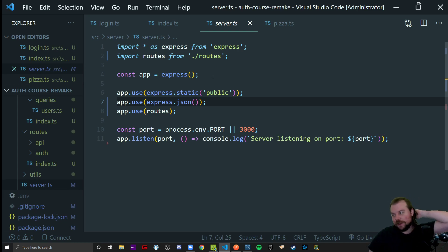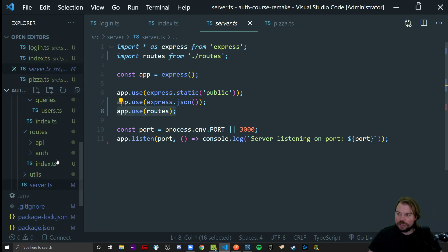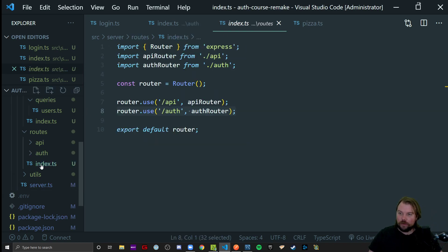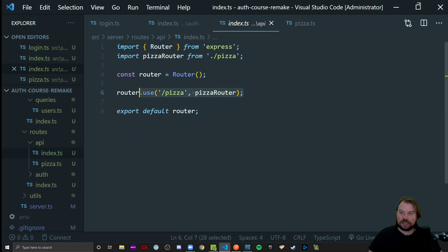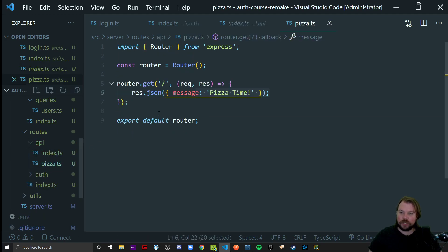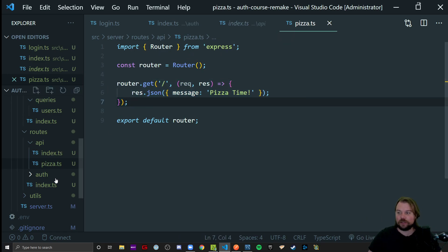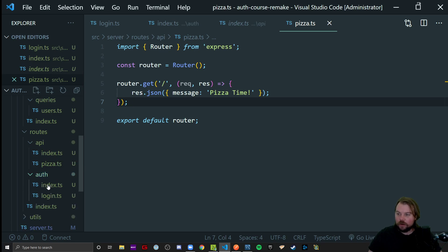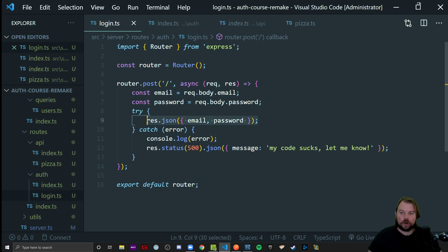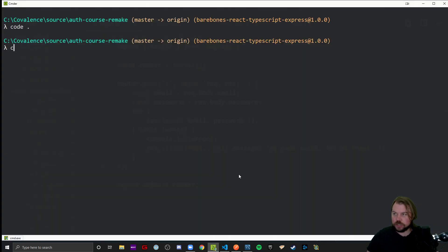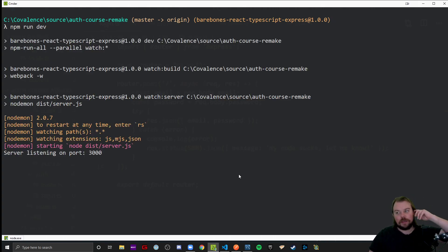My routes are connected. My routes index file has the API and auth routers. My API index has the pizza router with a GET request that we're going to be pretending is anything we care to protect at some point. We have our auth index that has our login router which is a POST request to just auth/login that should echo back our request body if there is one. Let's see how it all gets put together before I begin writing out more logic. Let's test this stuff out.